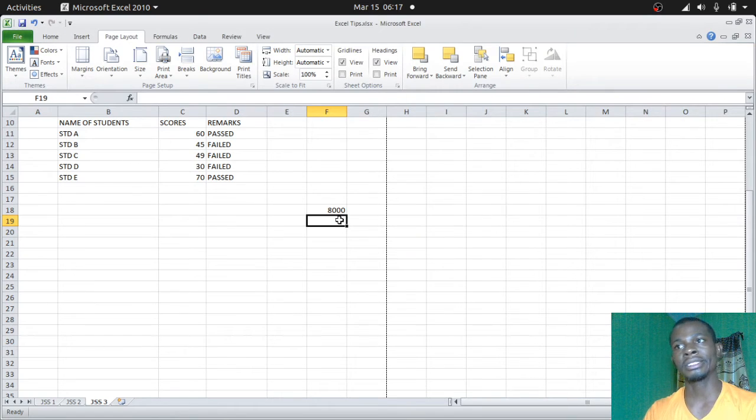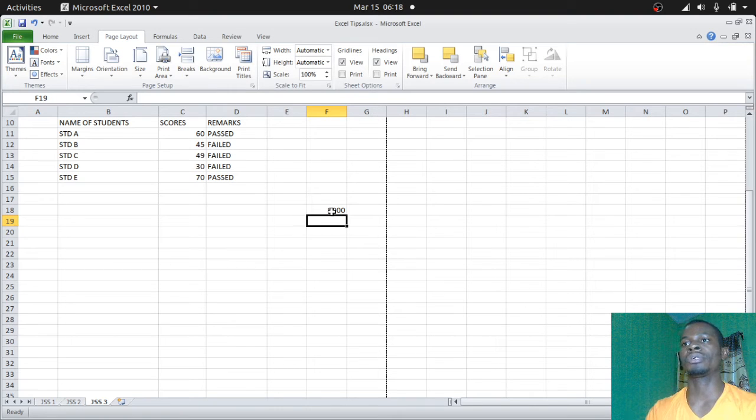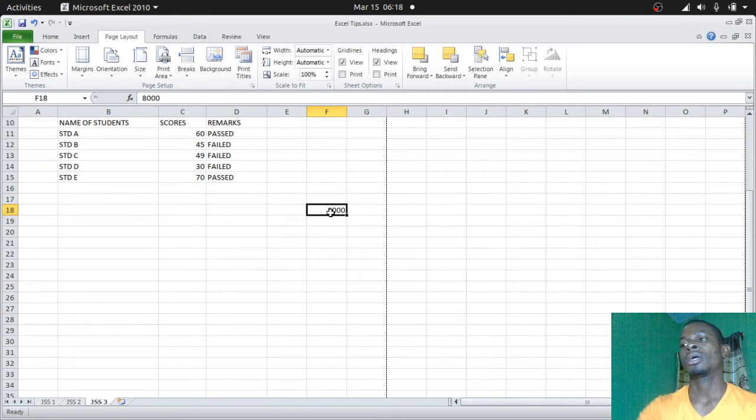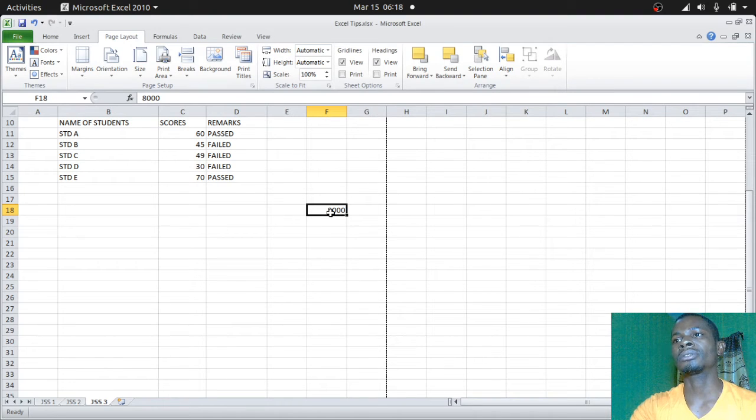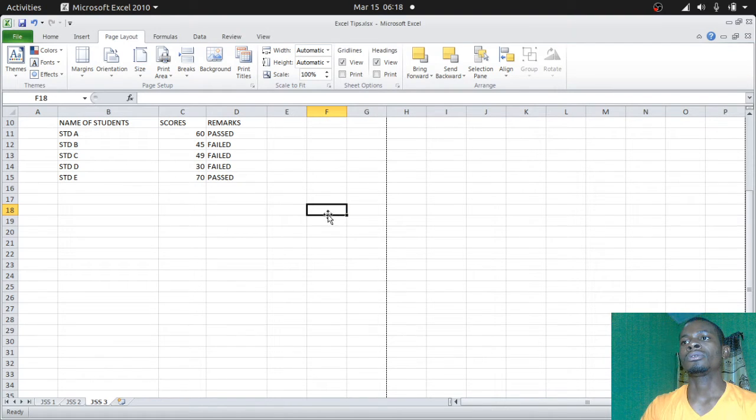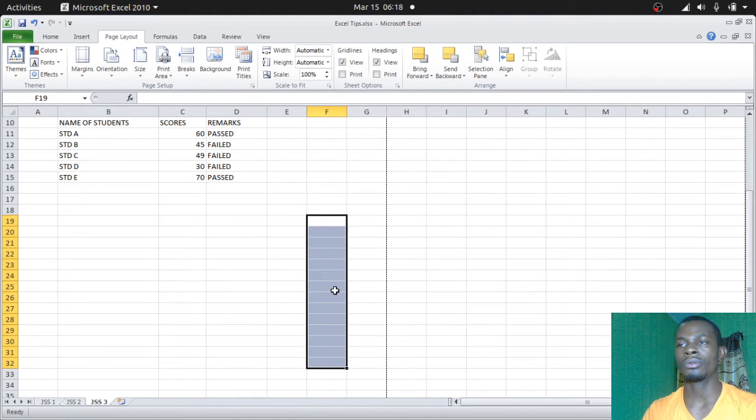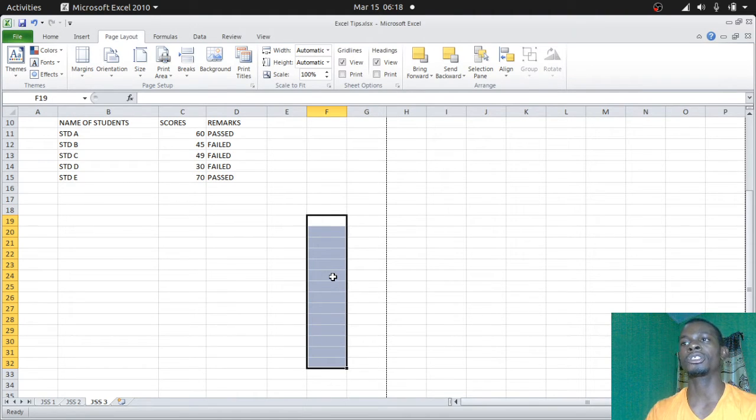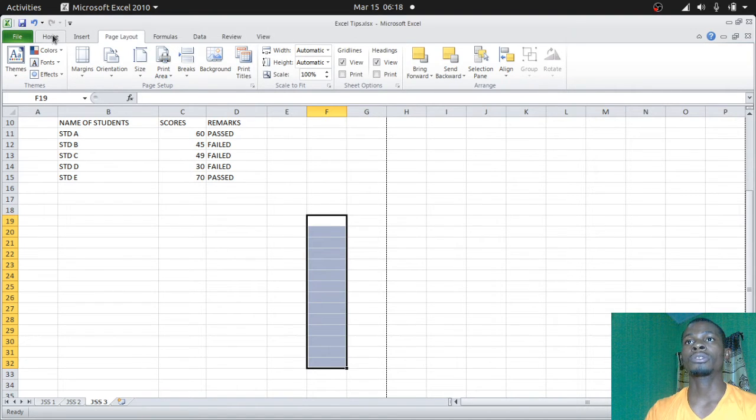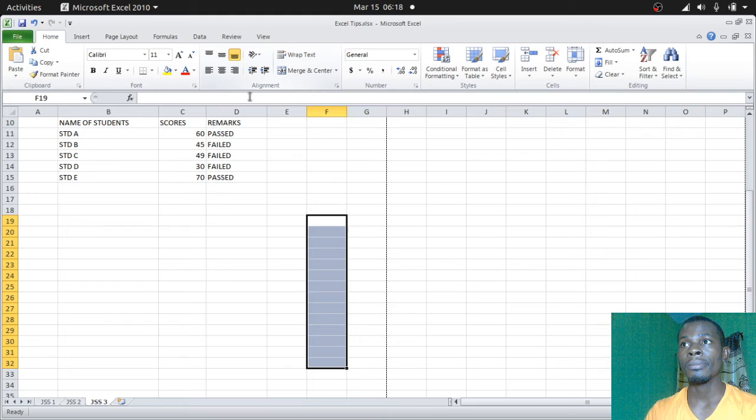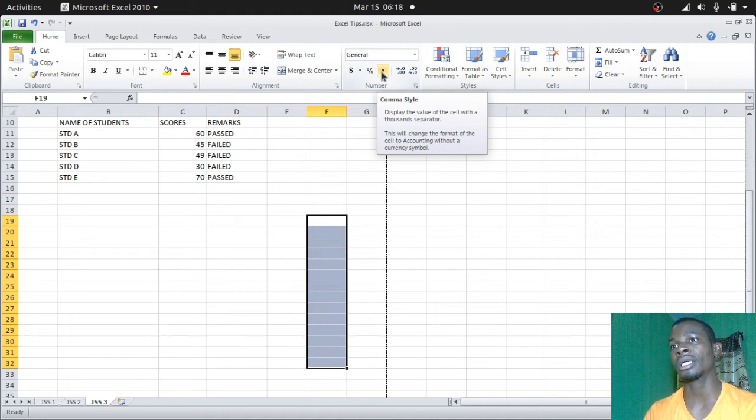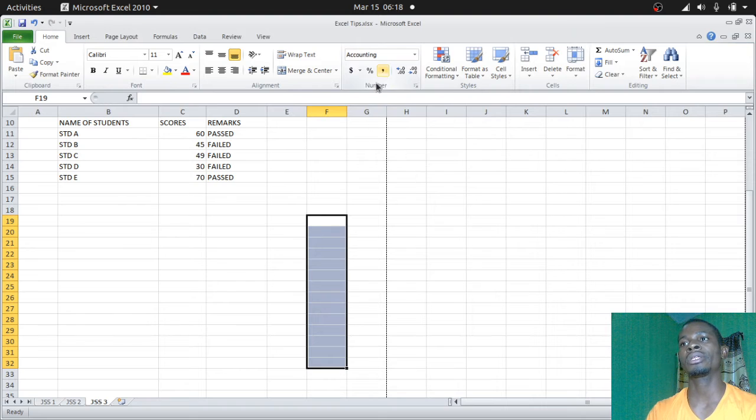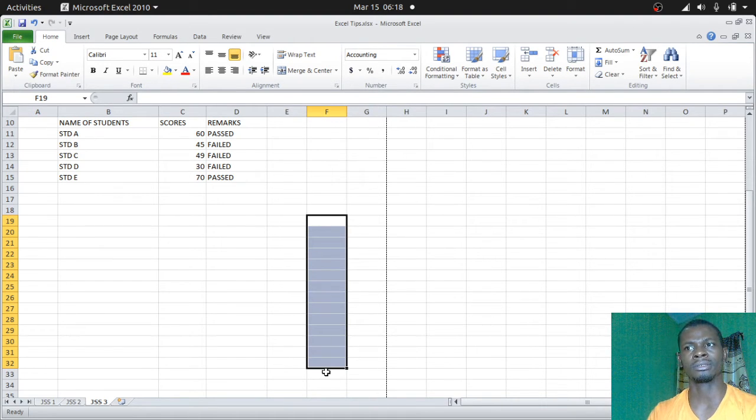So what you do, instead of doing it for every figure that you type, I remember telling you that you should just highlight all the cells that are going to be involved in your values, then go back to Home. Under Home you come under this Number section, you'll see comma style. Just click on it.